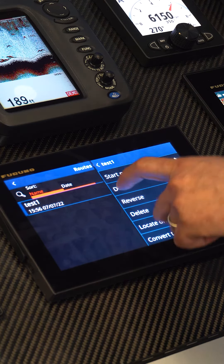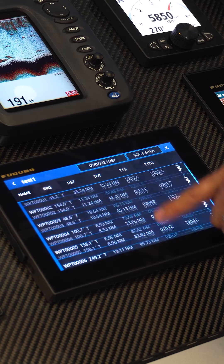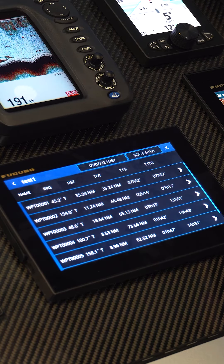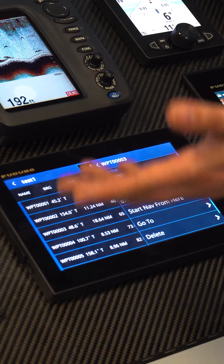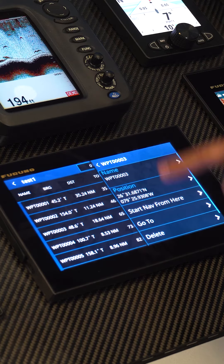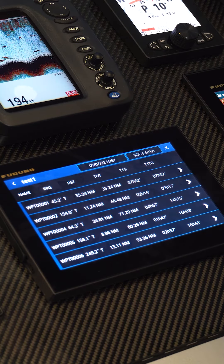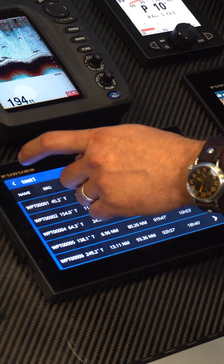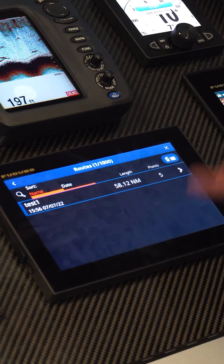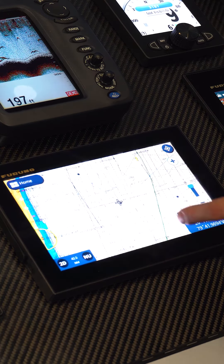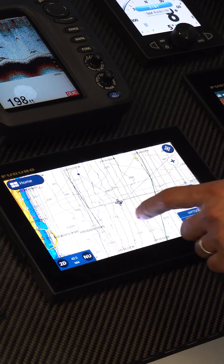We can also go to Detail, and it will give us all the different points in the route and all the specifications on them. I can also pick any of them, edit them, or delete them out of the route. When I exit out of this and come back to the route, you'll notice that one of those points is now missing.